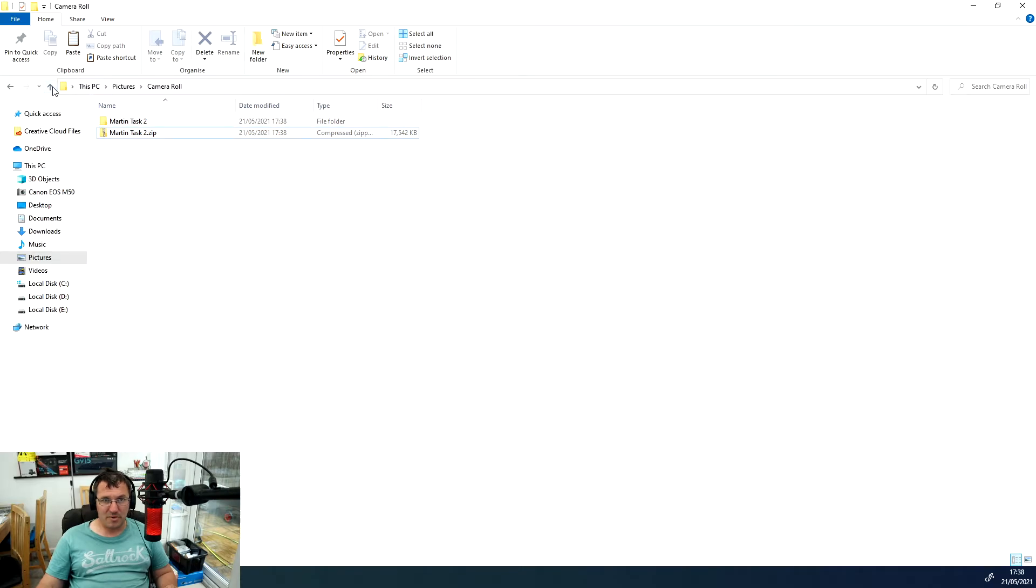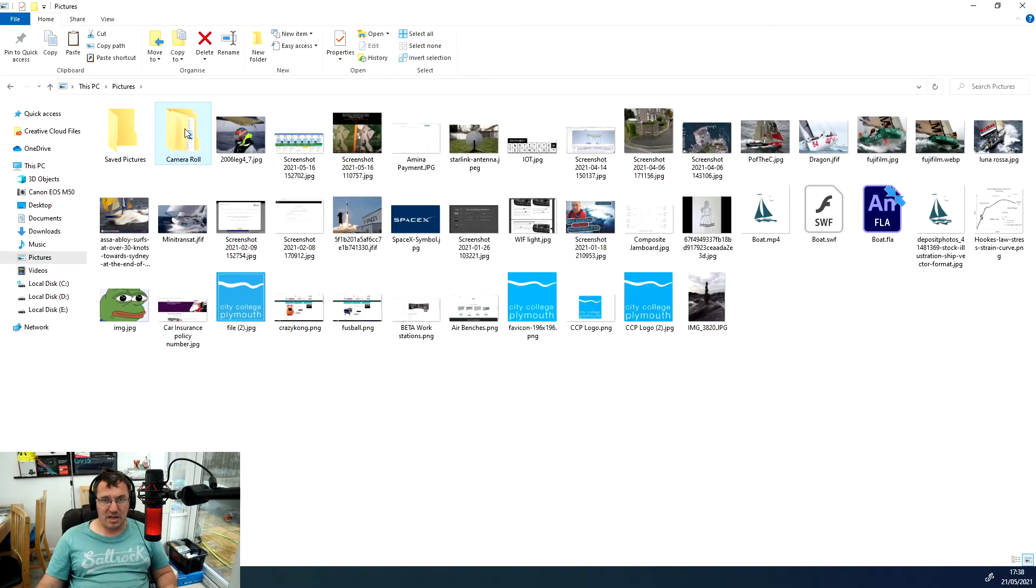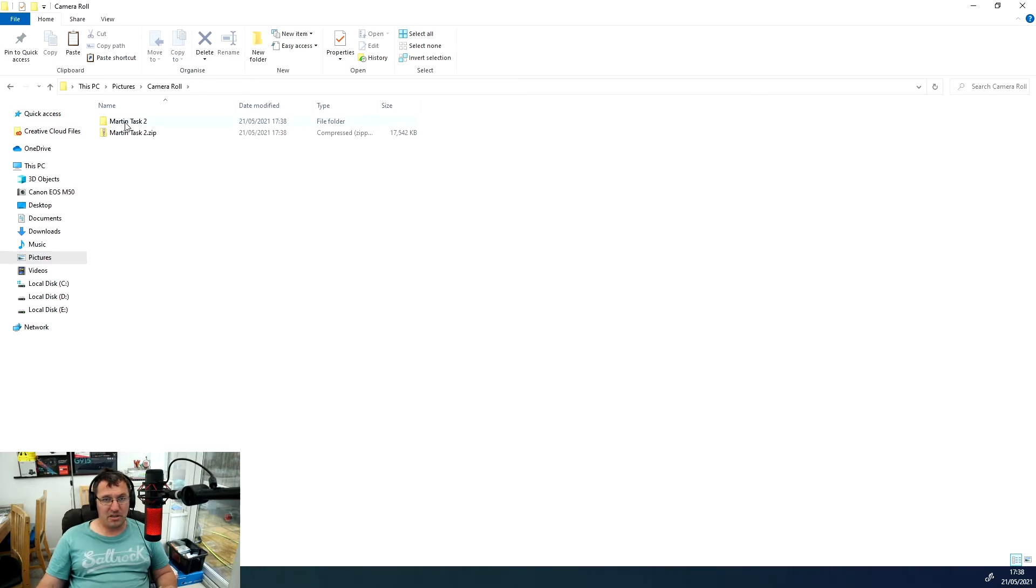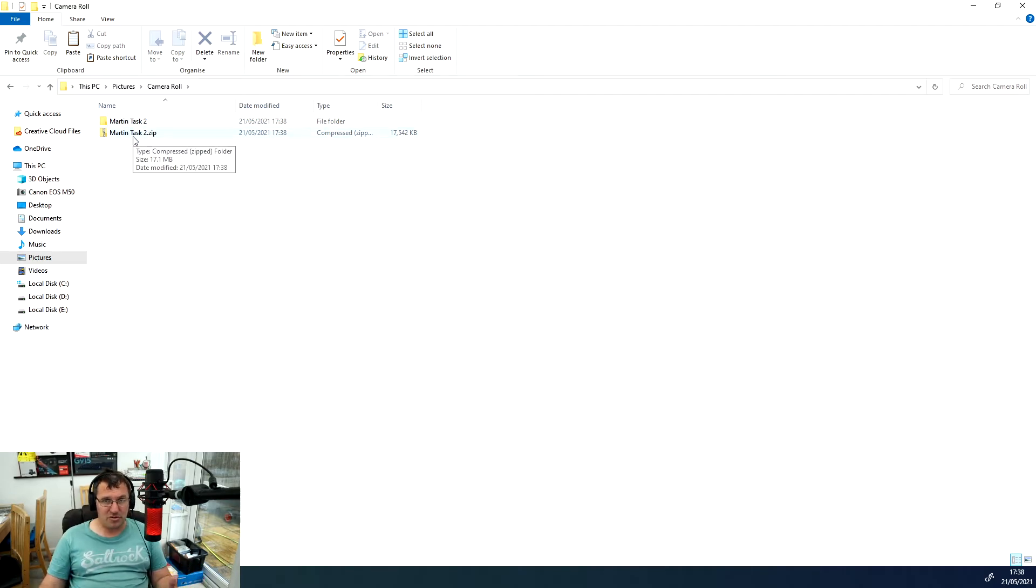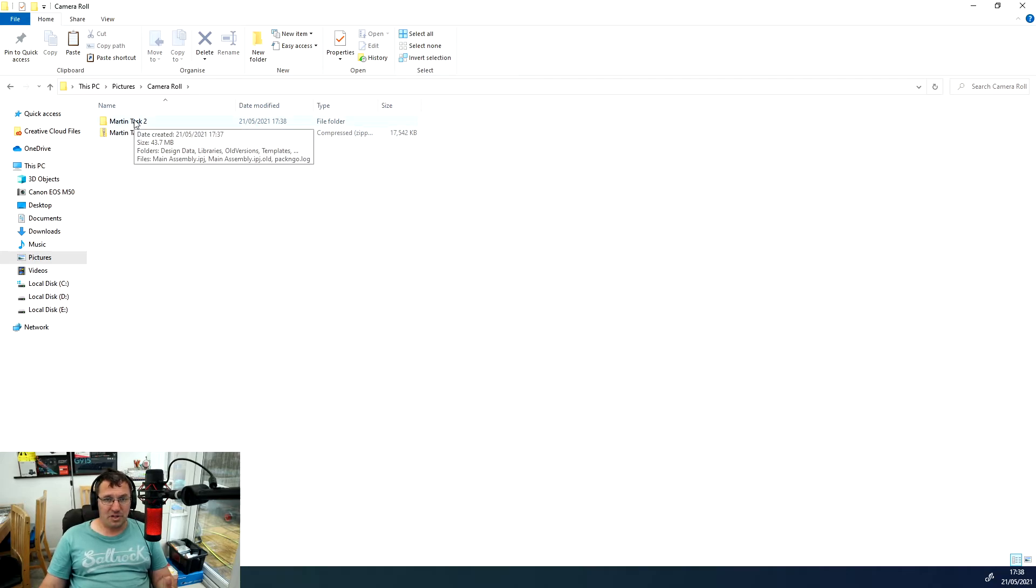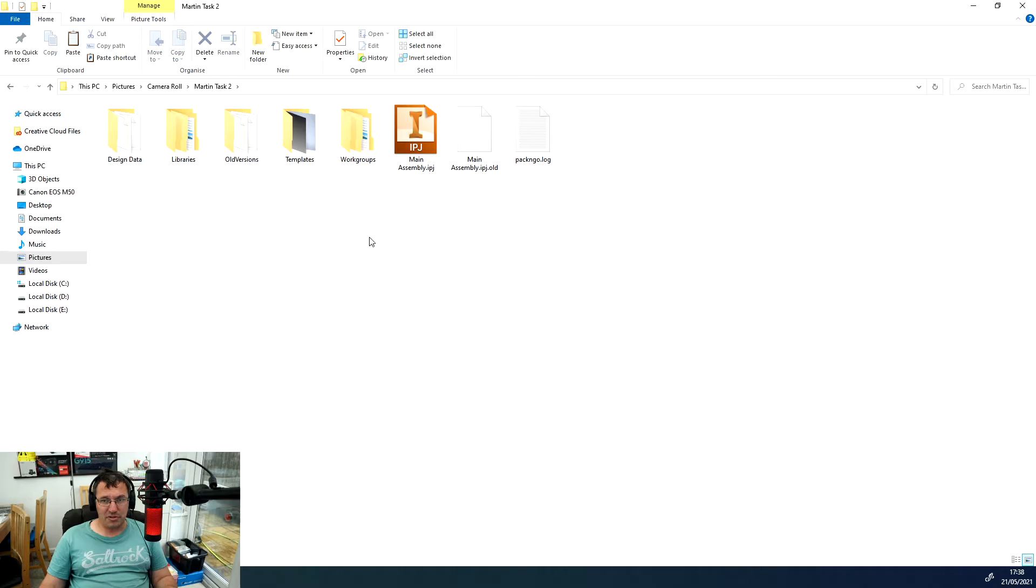If I come over to my camera roll, we have two folders. One is the packaged up folder just on its own, and the other one is the actual zip, and we want to upload the zip.